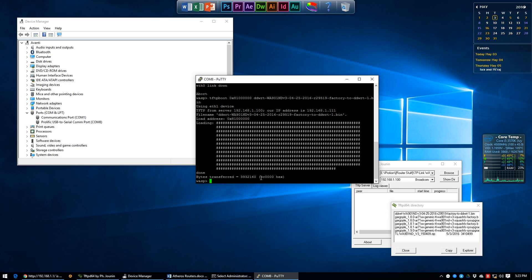If all is well and good, then we can proceed to erase the firmware memory address which will be the same size as the hex above by typing erase 0x9F020000 followed by plus 0x and the size of the firmware in hex, which in this case is 3C0000.